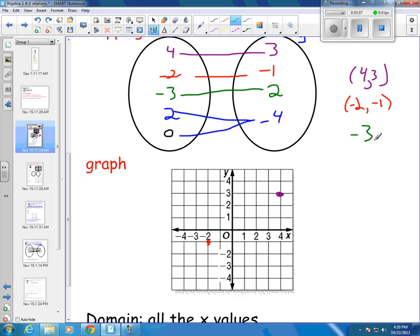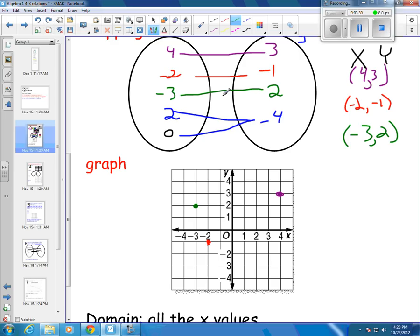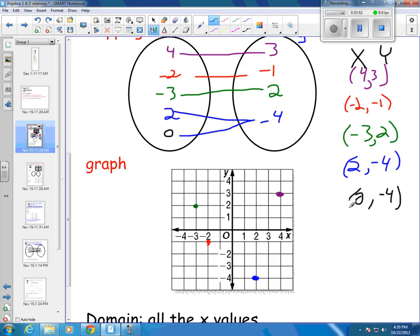And then I've got my point negative 3, 2. The x direction is negative 3, so back 3, and then up 2 because it's a positive 2. The x direction is negative but the y direction is positive. Then in blue, I'm going to put my point 2, negative 4. That's positive 2, so x direction positive. Negative 4, so y direction is negative — I come down here. And then my last point, 0, also went with negative 4. I go forward or back absolutely nothing and just come straight down to negative 4. So those are my 5 points put on the graph.